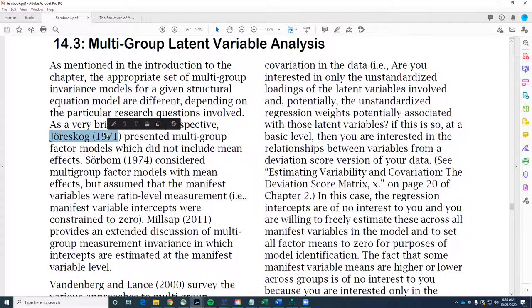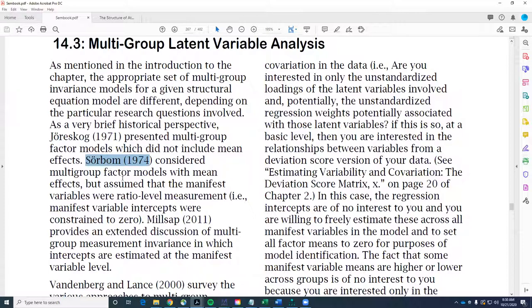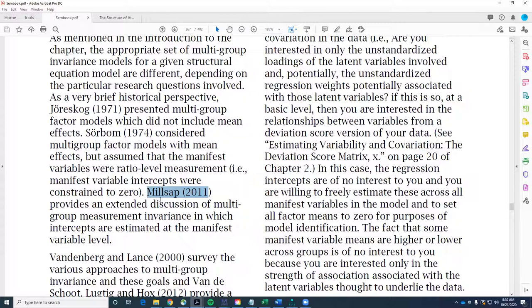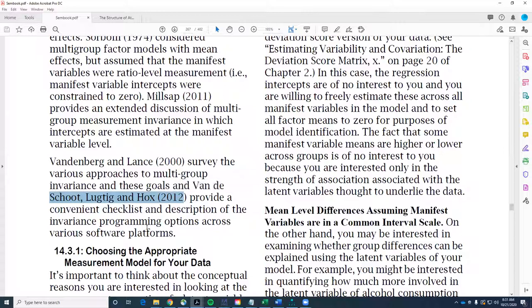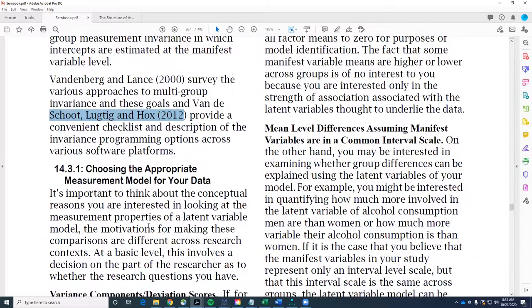Jöreskog did this for the deviation score matrix for the confirmatory factor model, and Sörbom had an article where he starts to put the mean in. Sörbom never considered longitudinal data — he considered manifest variables that were at ratio level of measurement. And the late Roger Millsap did a really nice paper on multi-group discussion. This Vandenberg and Lance article in the reference section talks about all of the different ways you can do multi-group invariance models, and it has a little checklist for programming options across various platforms.